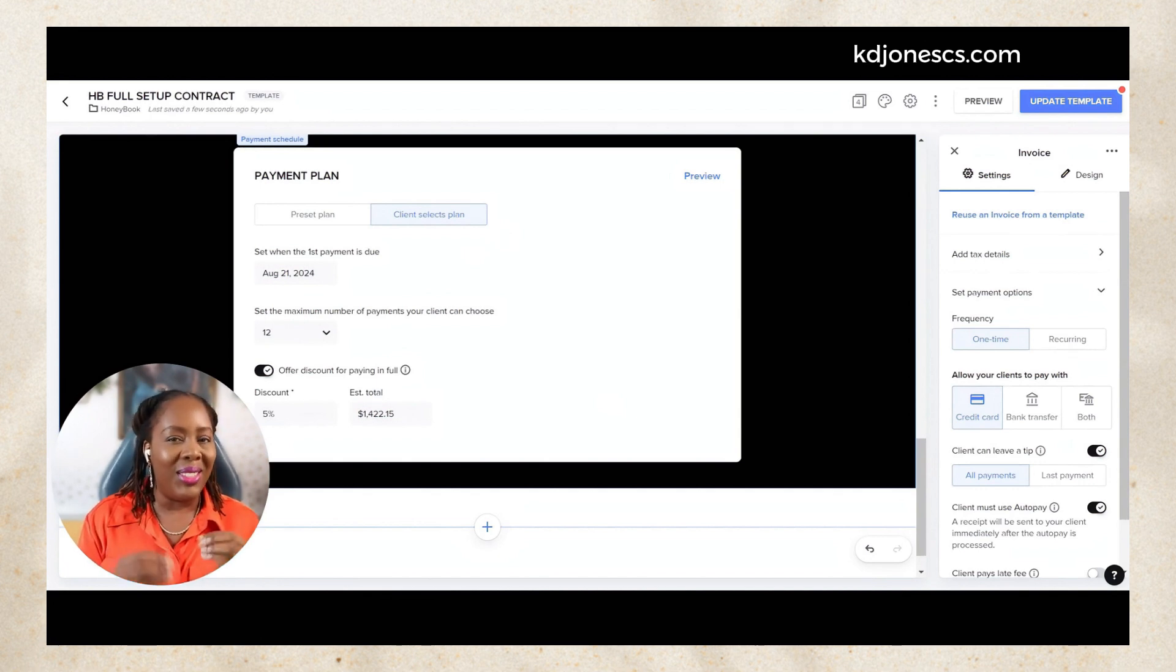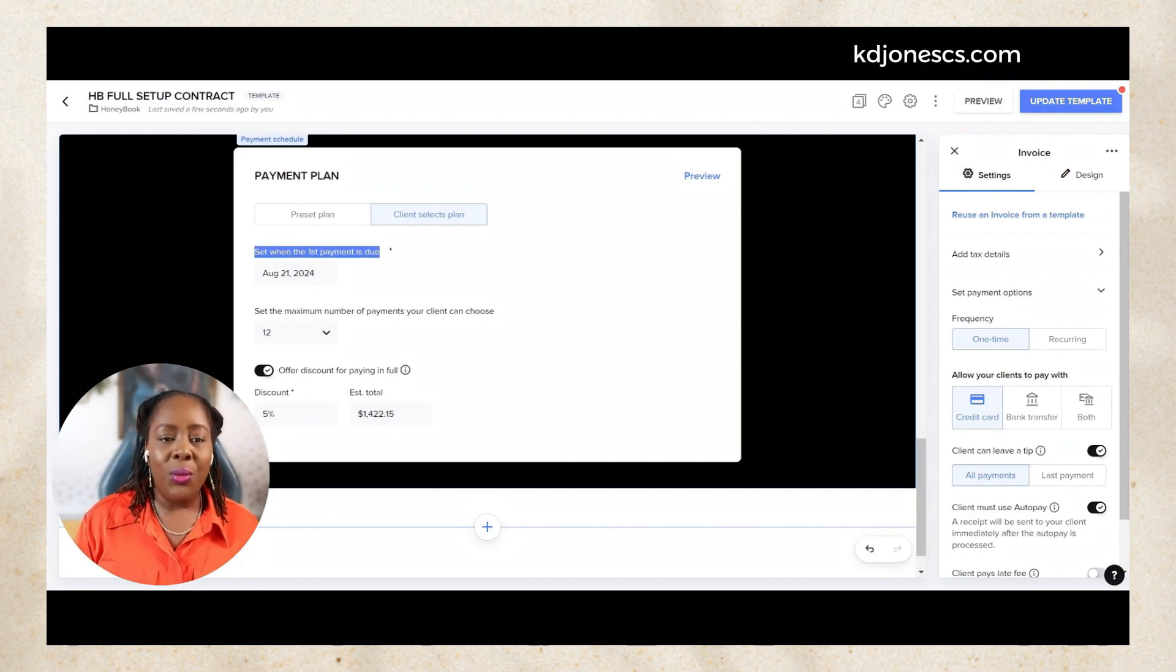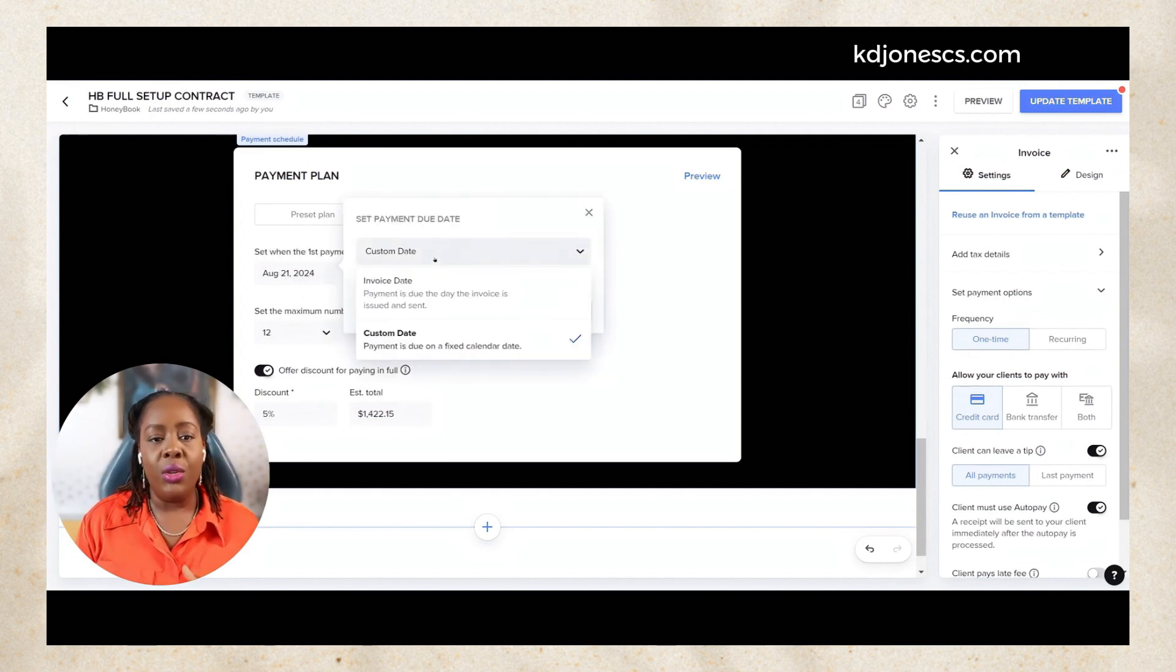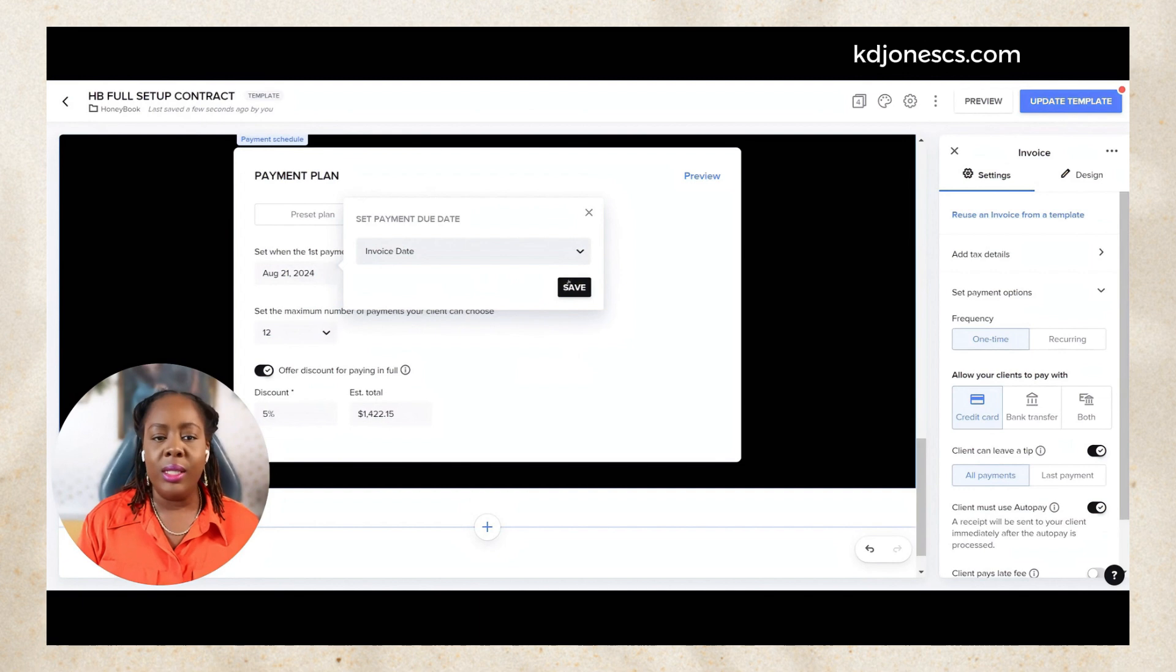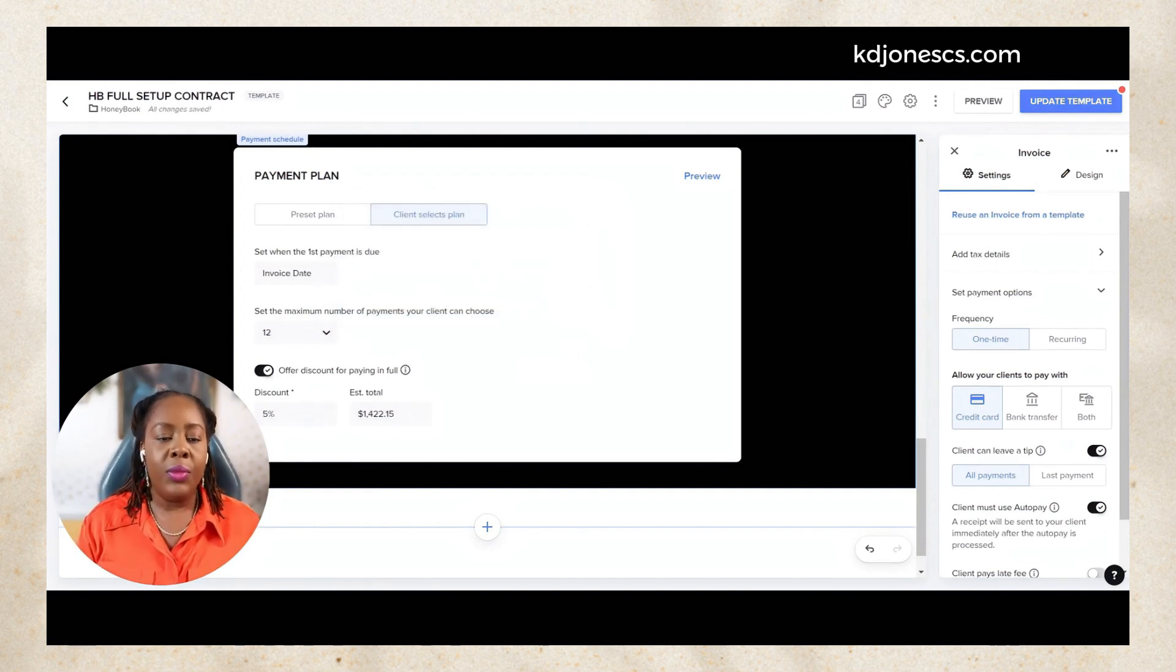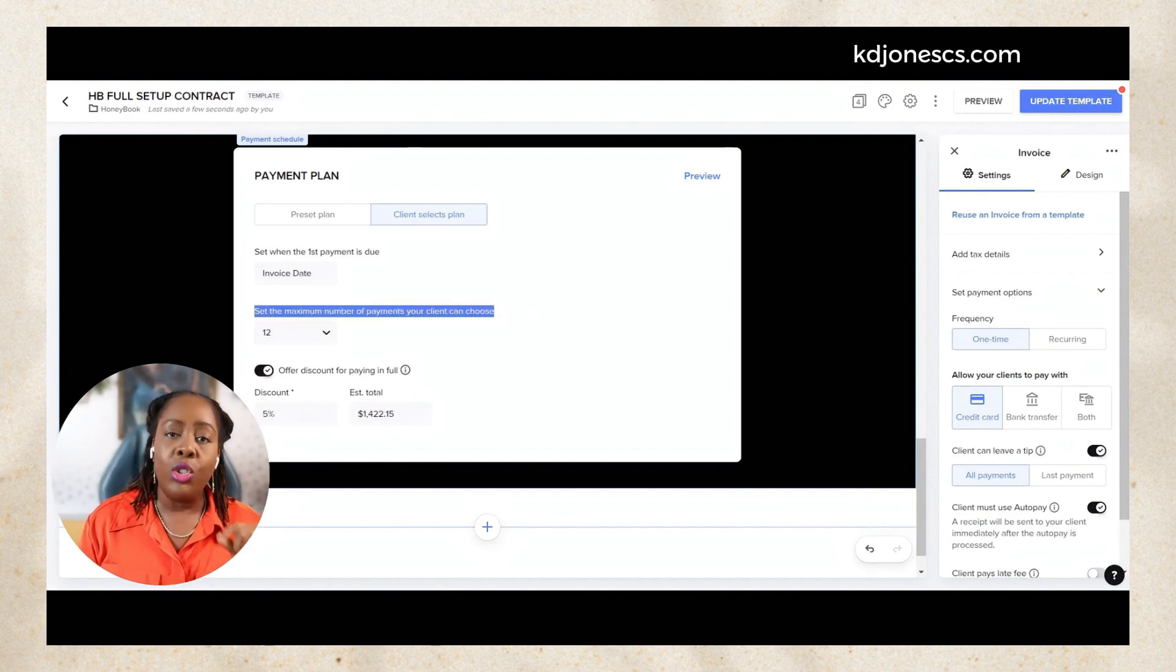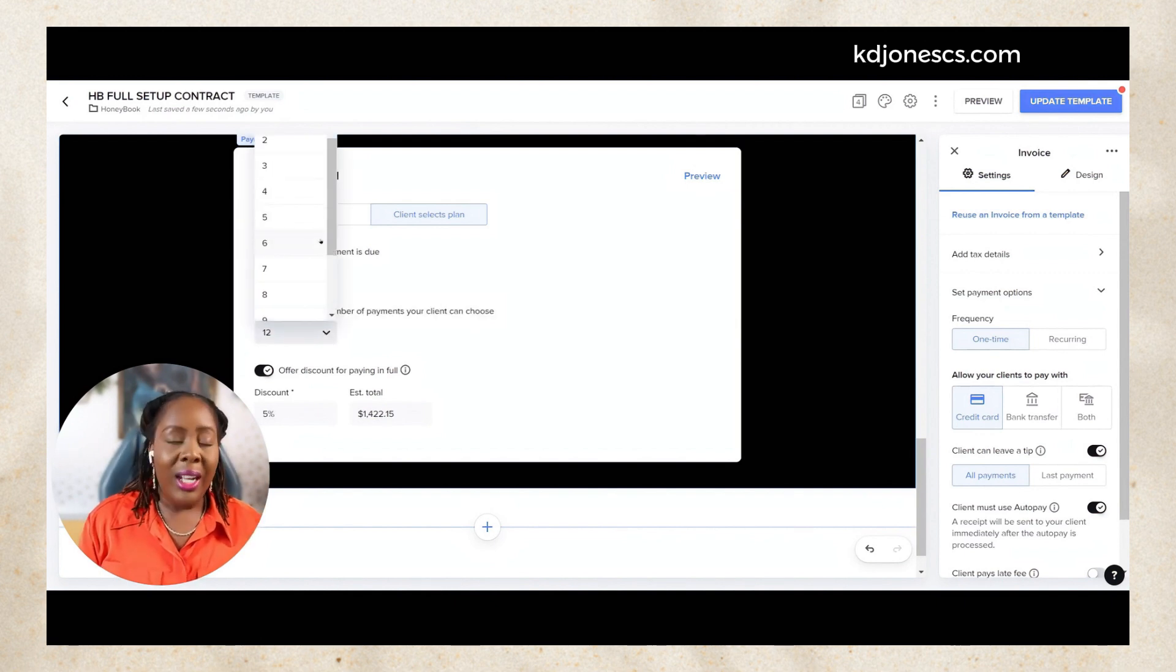But you still can put some restrictions on this. Basically how this is set up is you would set up that first payment which is going to be due on the day that you select. You can choose a custom date or you can choose an invoice date. So let's say we choose the invoice date, the date that we're actually sending the invoice.